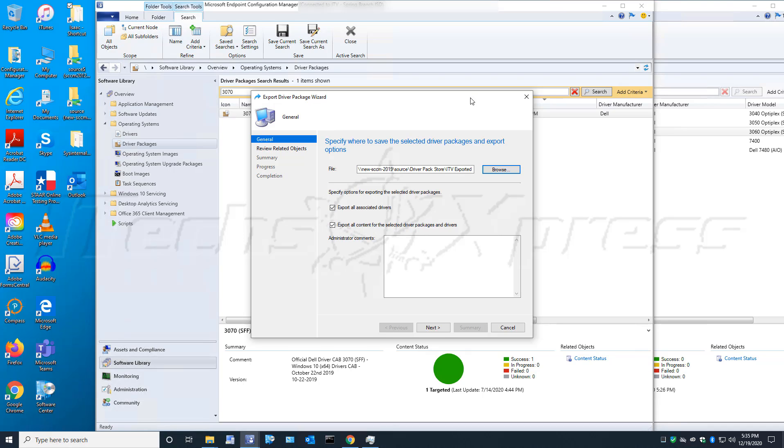Once I've got that, go ahead and click. Make sure these are checked: Export all associated drivers and Export all content for driver package and drivers.